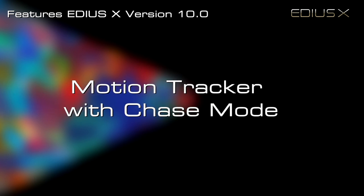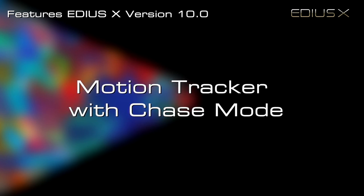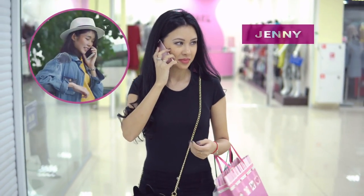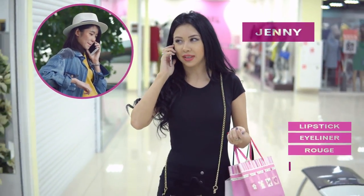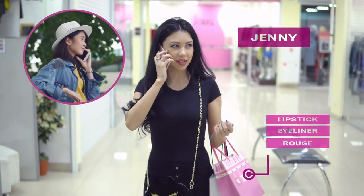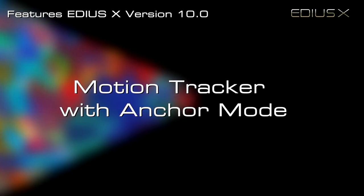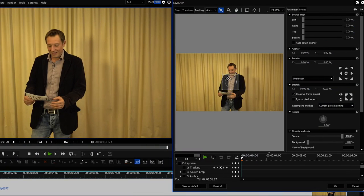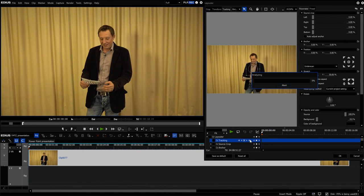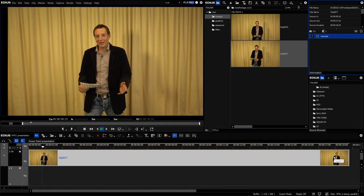The motion tracker with chase mode allows you to easily attach a label, animation, or video clip to your tracked object. Motion tracker anchor mode lets your picture be automatically reframed with reference to the tracked object — great for aspect ratio conversions and virtual multi-camera shots.